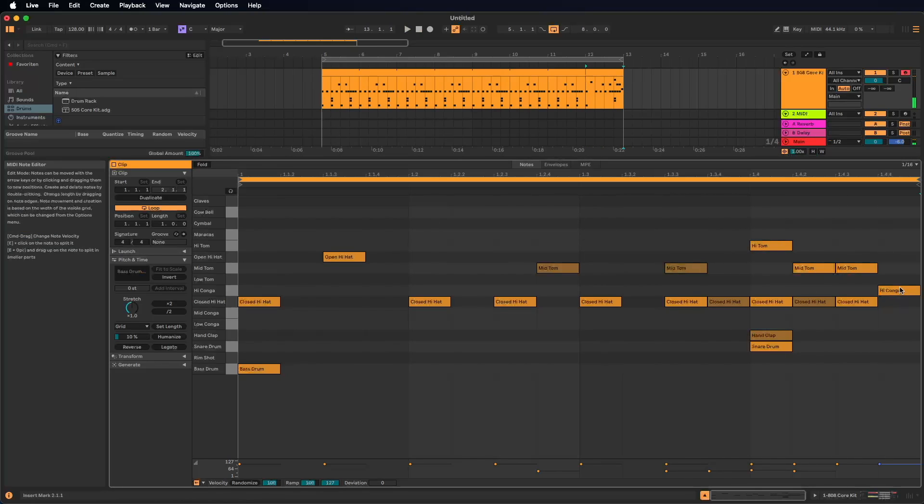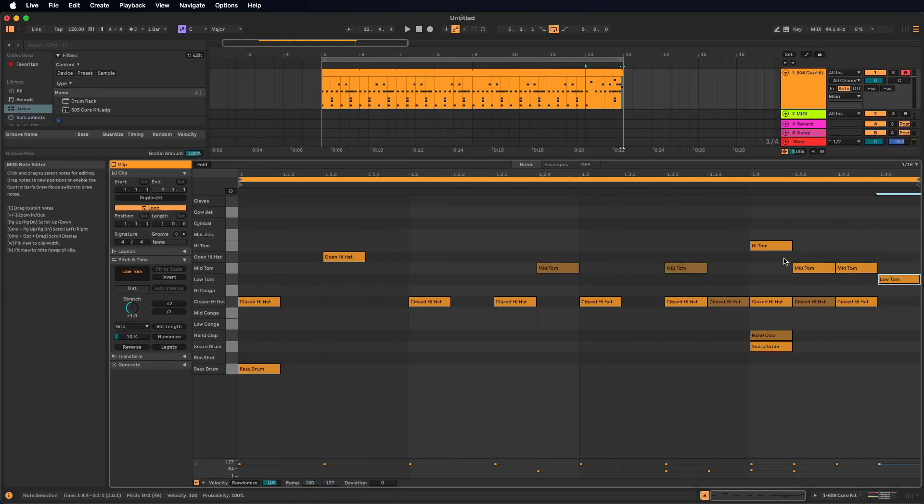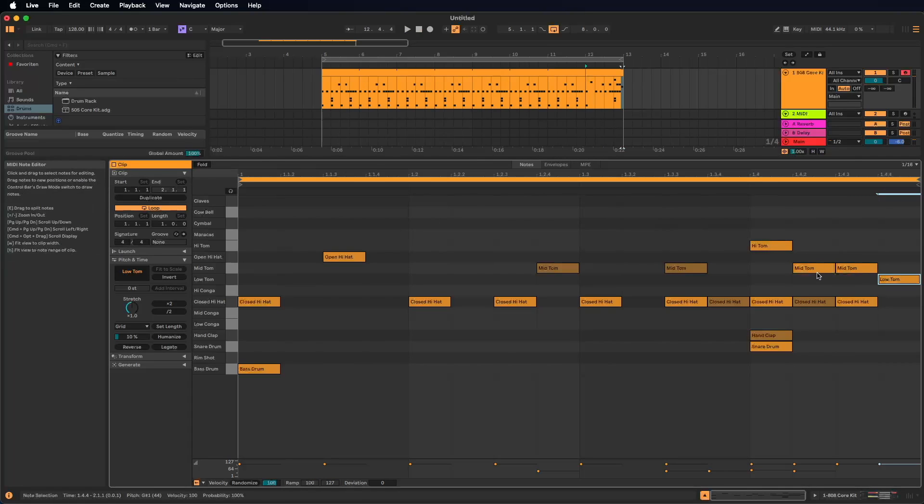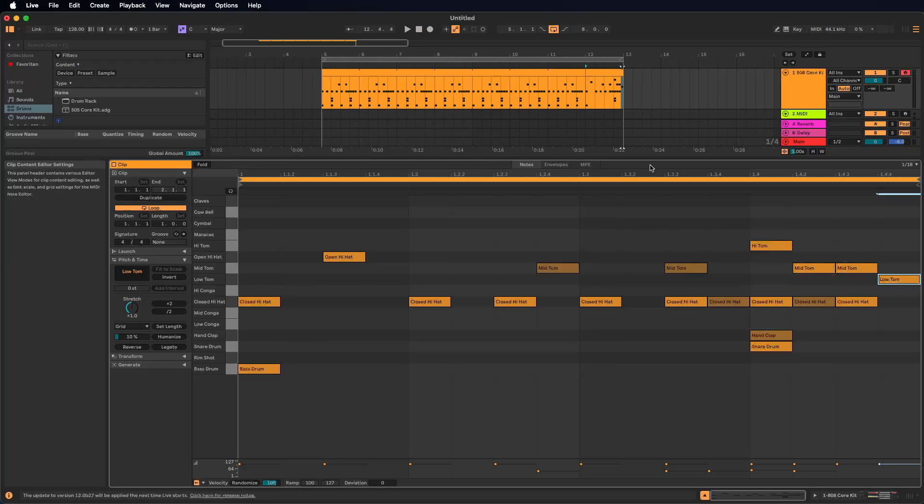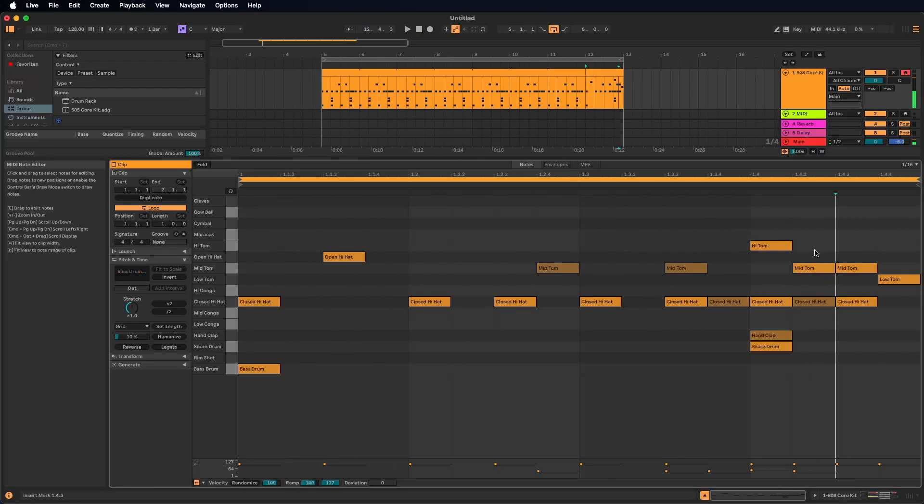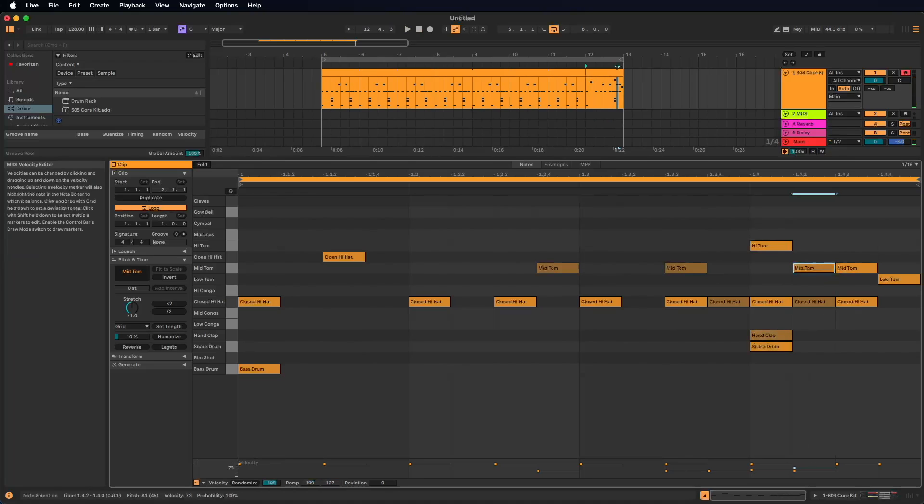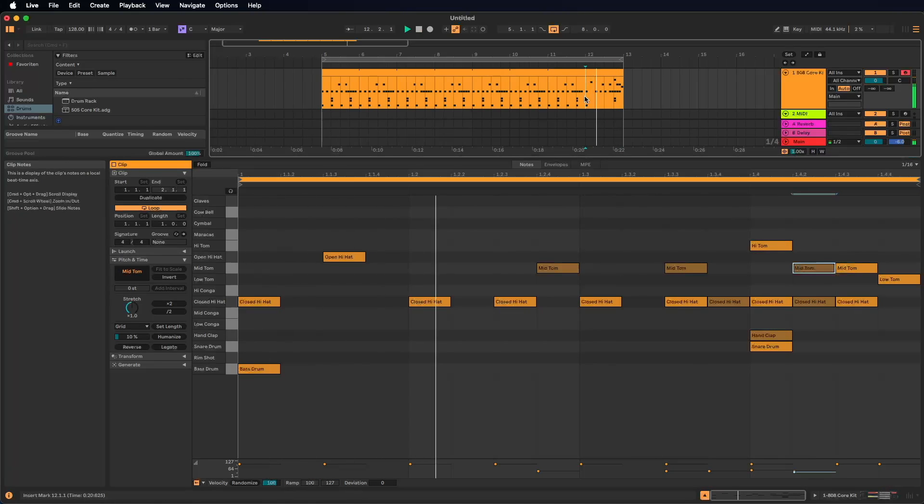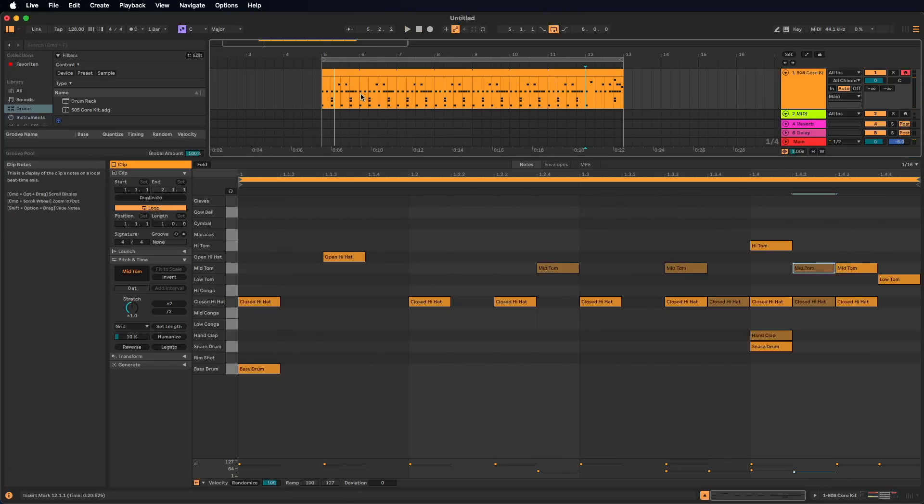I want to start with the high tom, then the middle tom and the low tom. Here we have the conga, this should be the low tom, right? So beginning at 1.4, one time the high tom, two times the mid tom and one time the low tom. Maybe the first mid tom with less velocity.